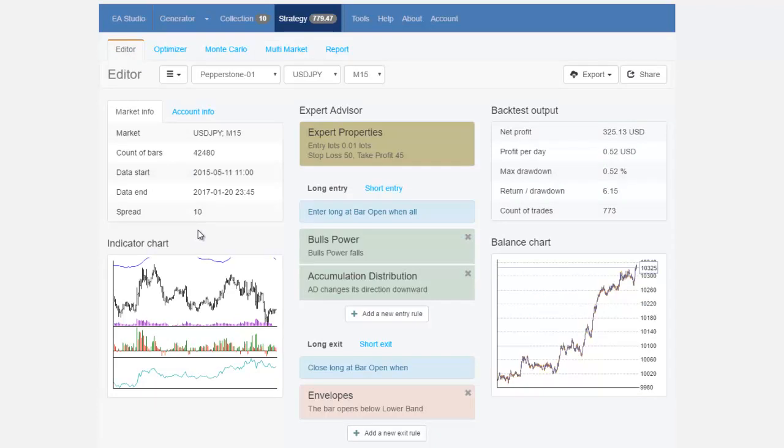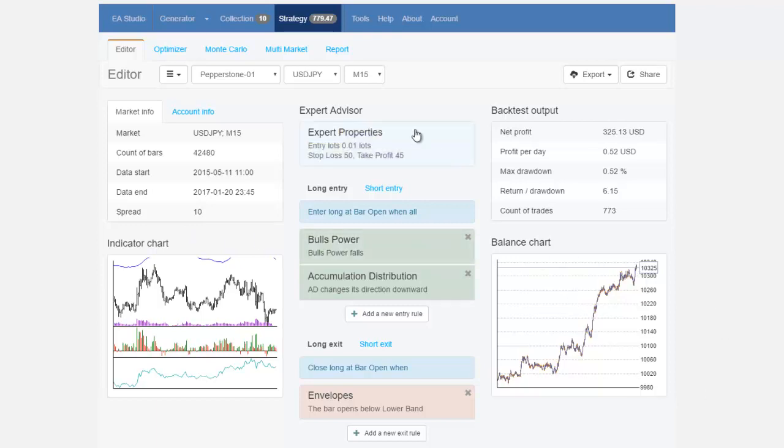I just change the parameters, do the optimizer with round numbers and I have a ready strategy for USDJPY market which is really nice.